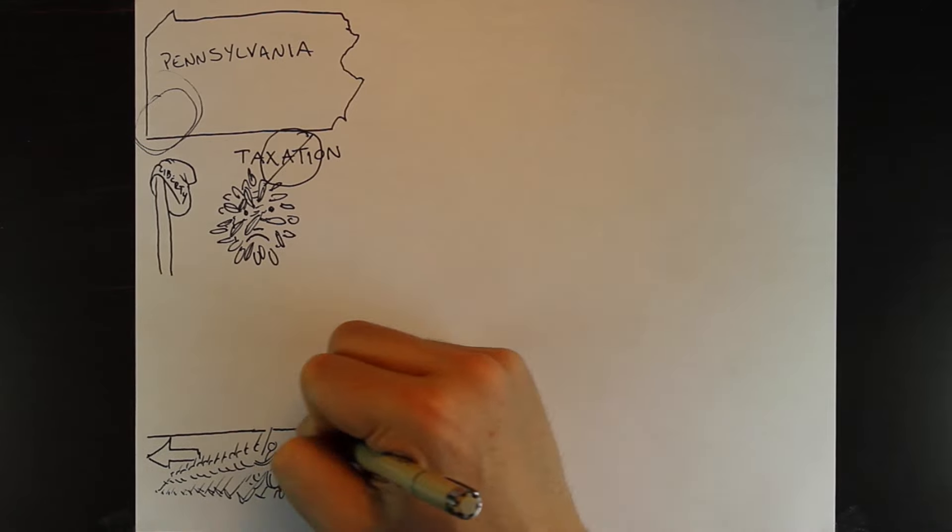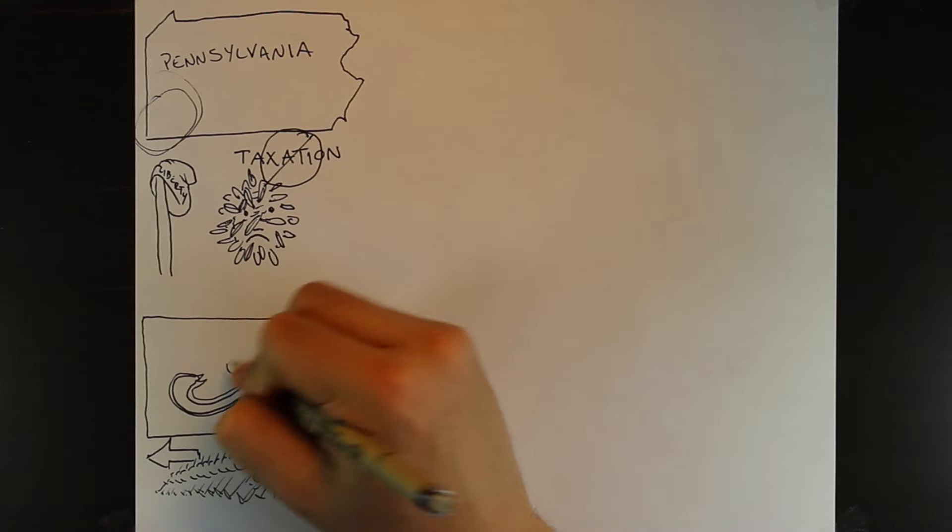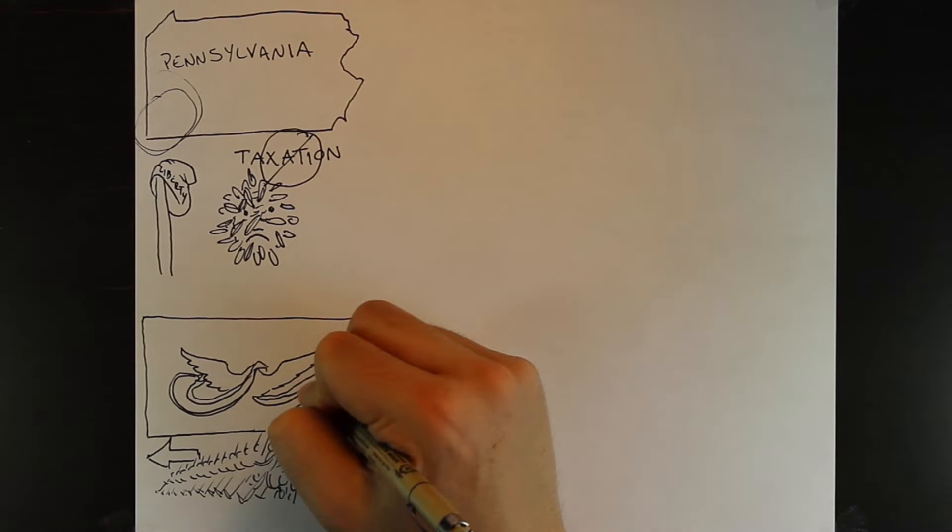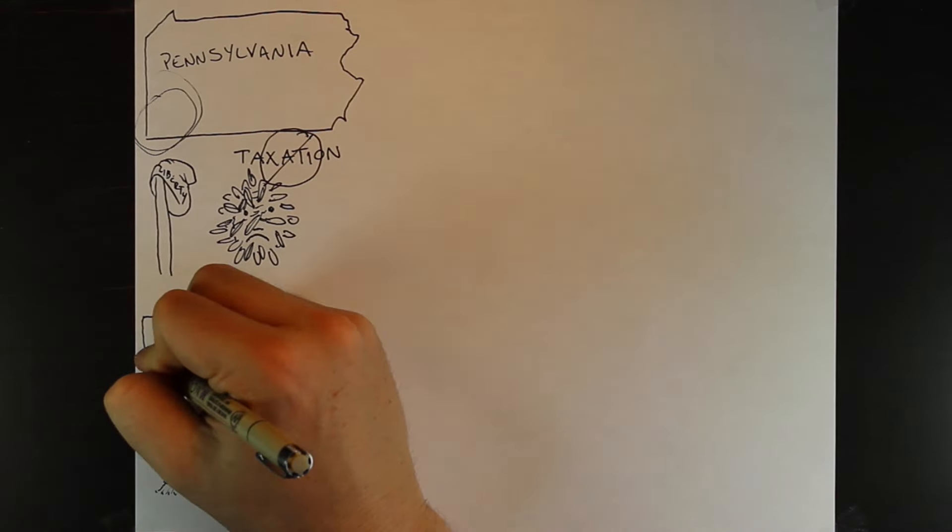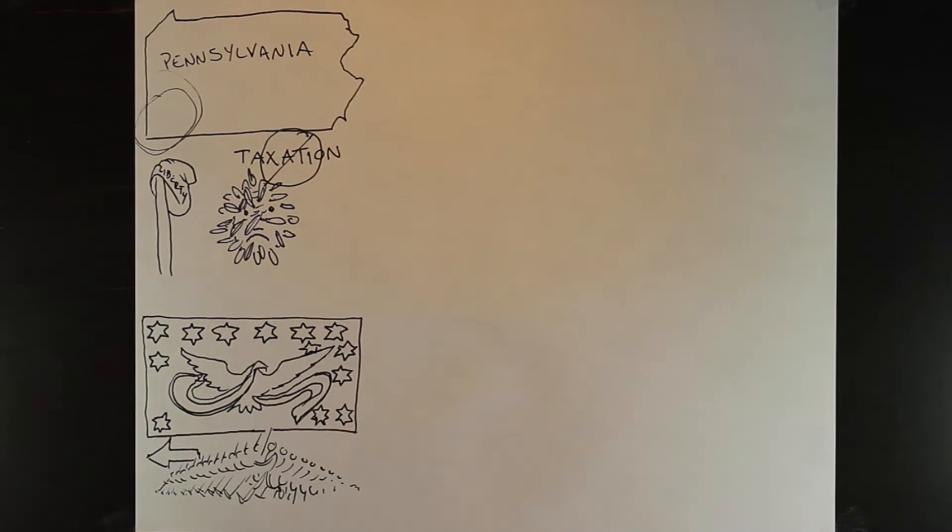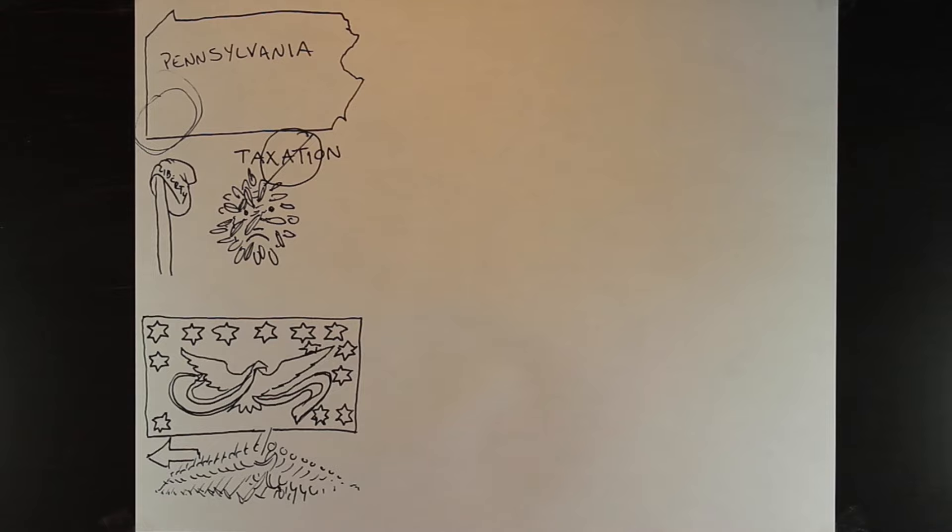About 7,000 protesters marched towards Pittsburgh to burn it to the ground, shouting independence, and even had their own flag.